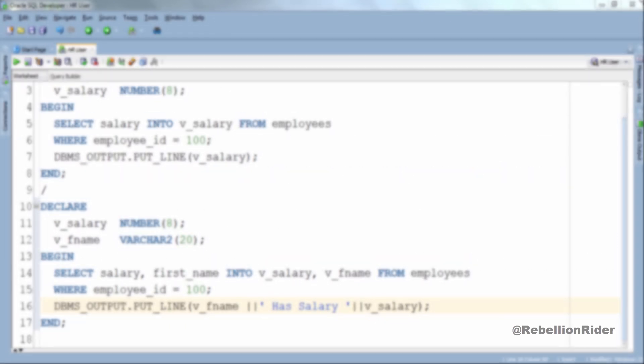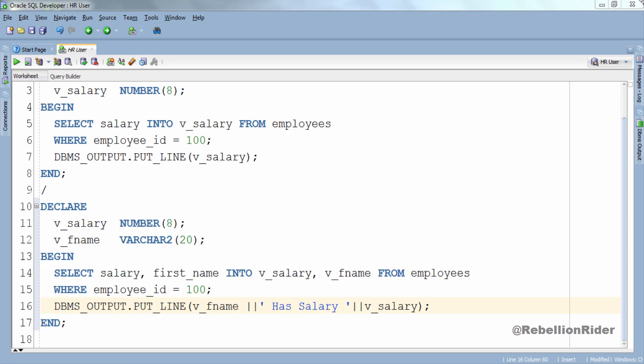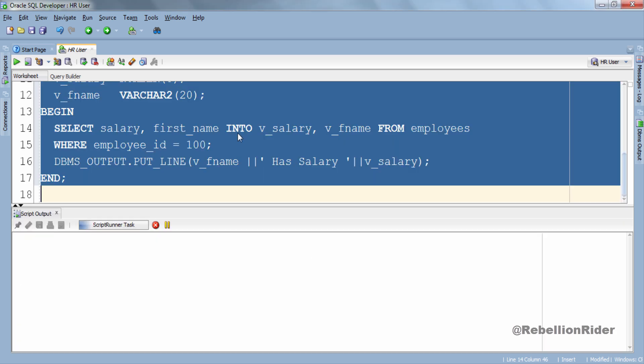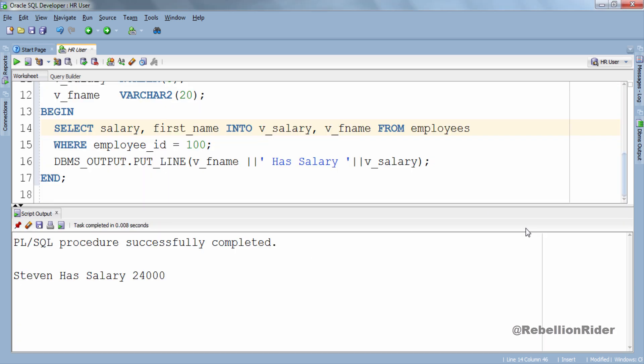Let's execute this anonymous PL SQL block and see the result. And here is our result. The sole purpose of doing this example is to demonstrate how you can store values from multiple columns into multiple variables. Hope you learned something.